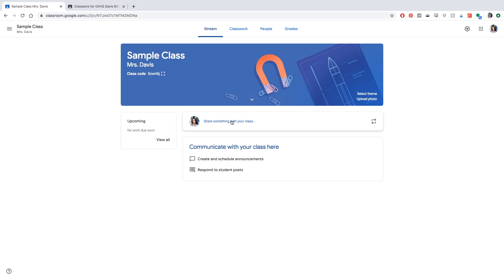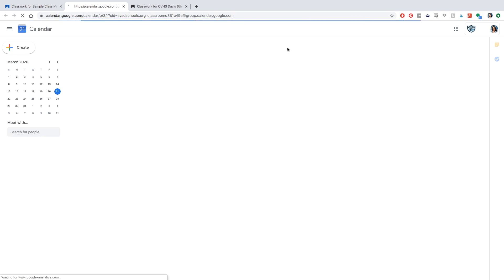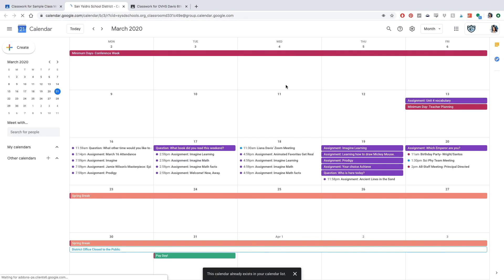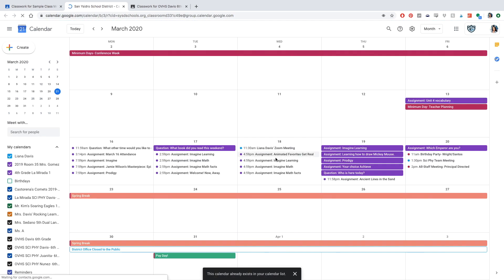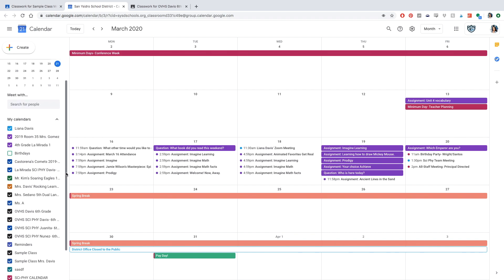Now let's look at some assignments. Click on the 'Classwork' tab and you'll see this page. Google Calendar is linked here, showing all the due dates for assignments. These are the current assignments for my classes.